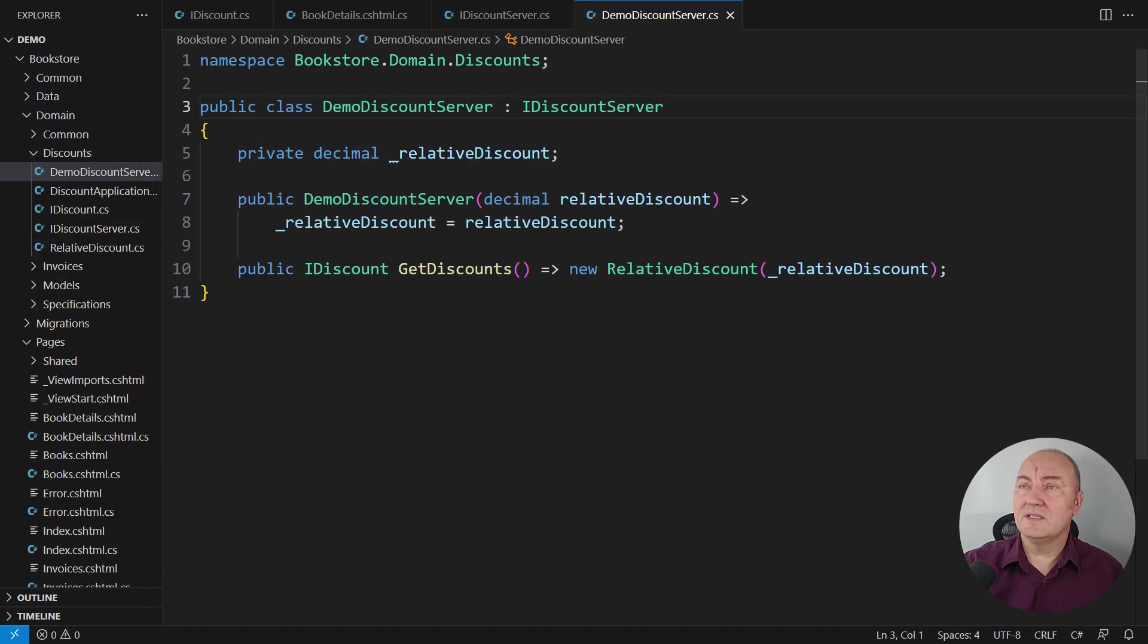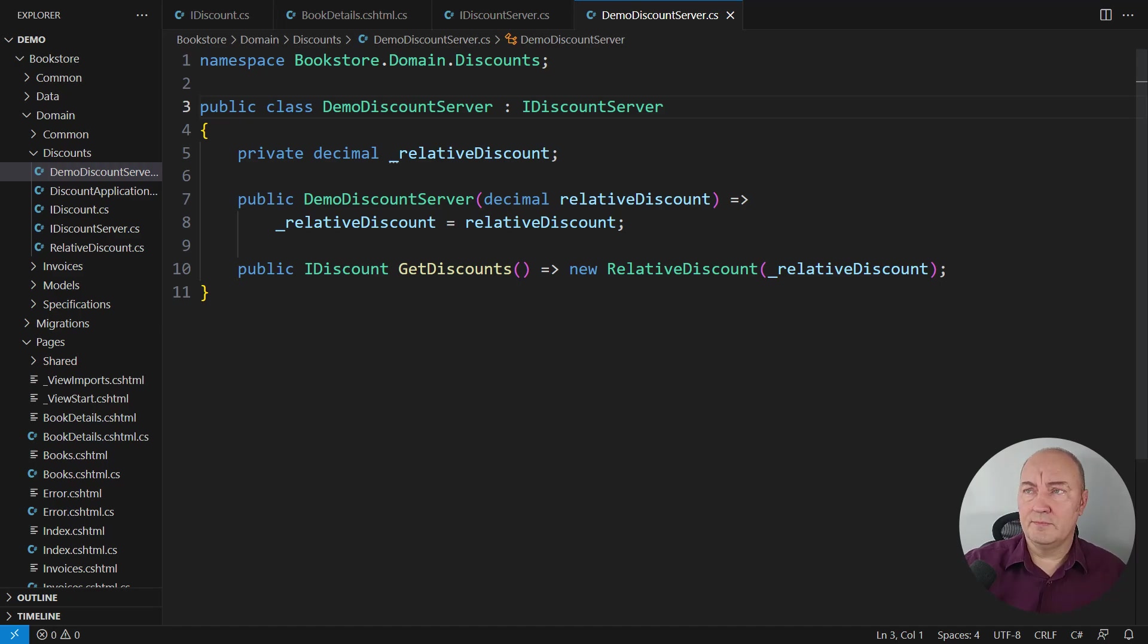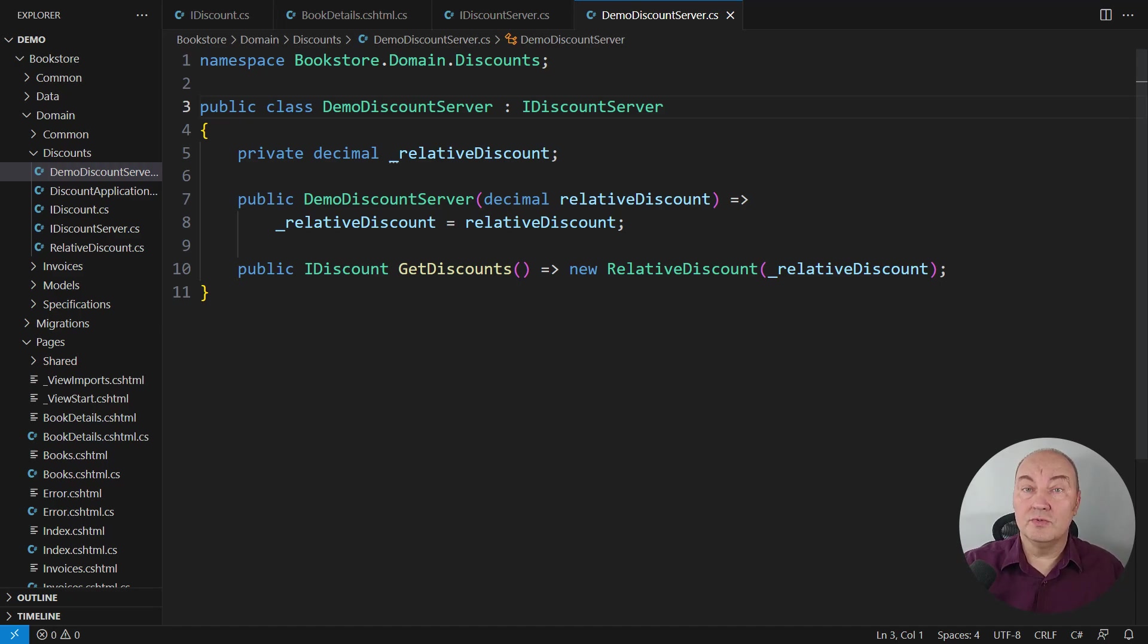This is the demo implementation. I only made it for the sake of this demonstration. This is not appropriate for production. But it will let me show you the point of this demonstration.